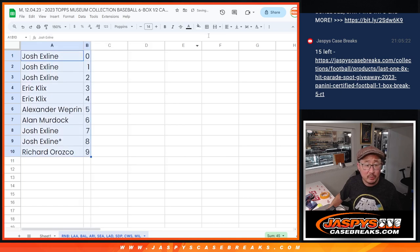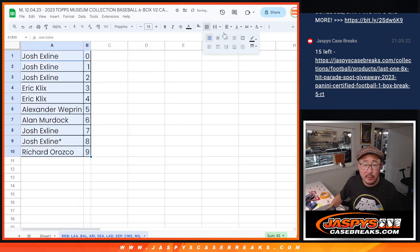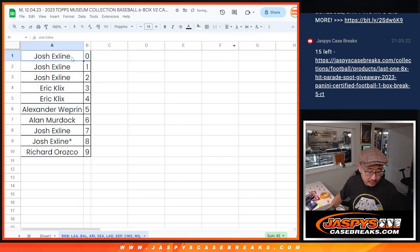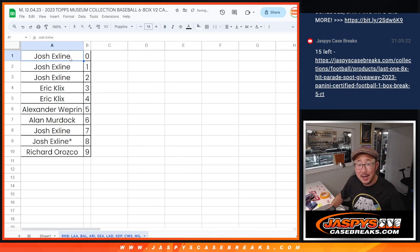Let's order these numerically. We'll see you in the next video for the break itself. JaspisCaseRates.com. Thank you.